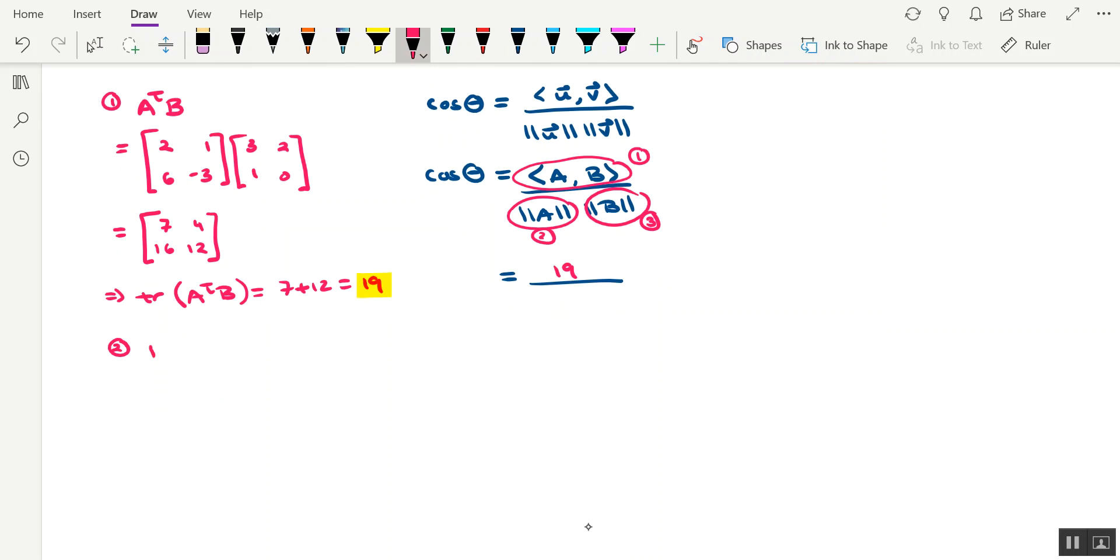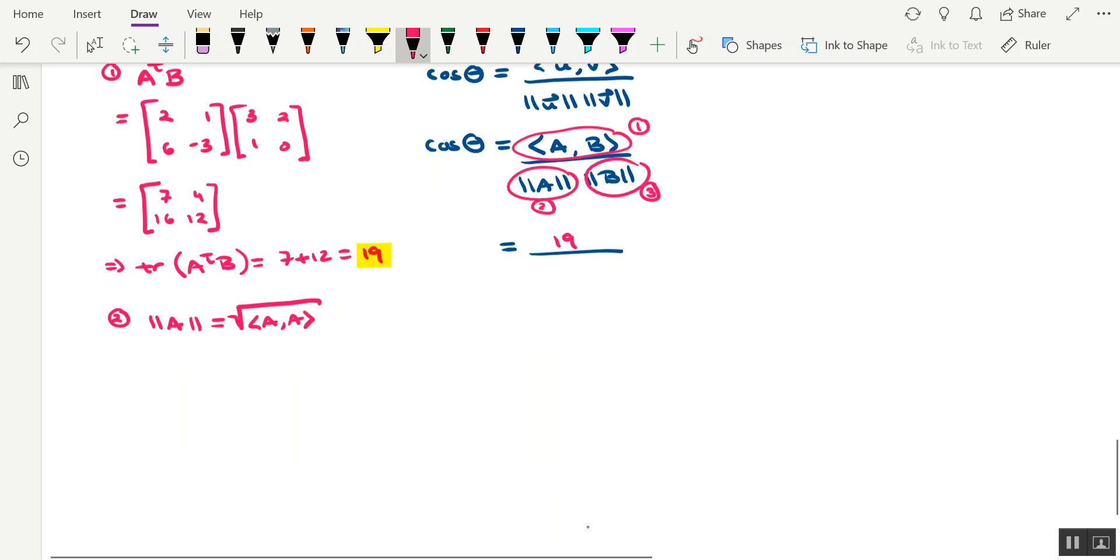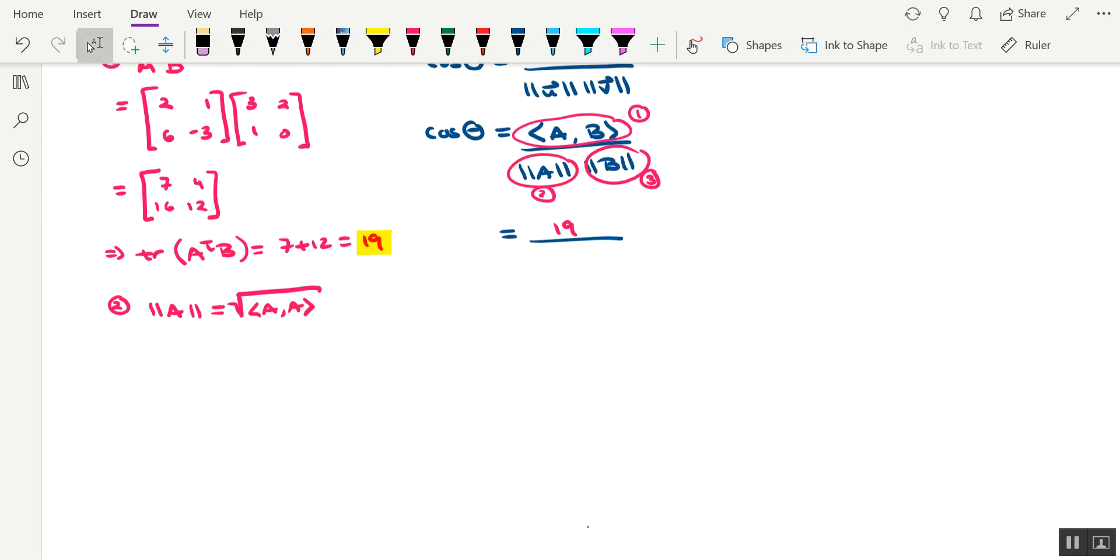Let's work on calculating the norm of A. Okay, so just keep in mind that the norm of any vector from a real inner product space is the square root of the inner product of the vector with itself.